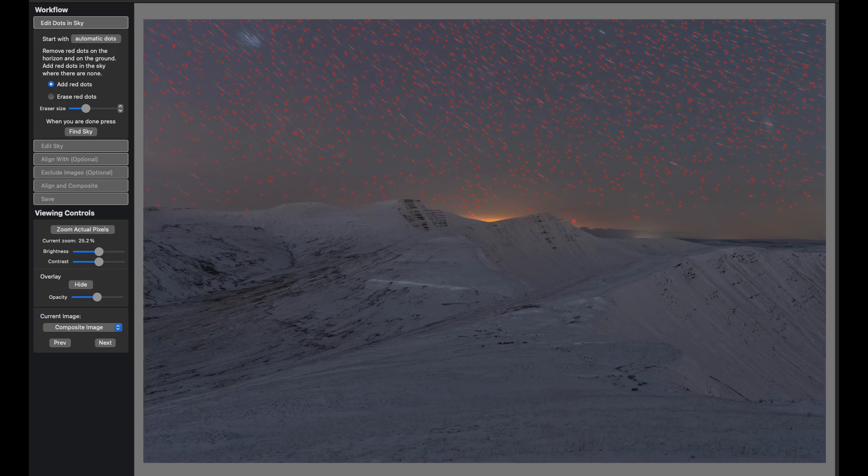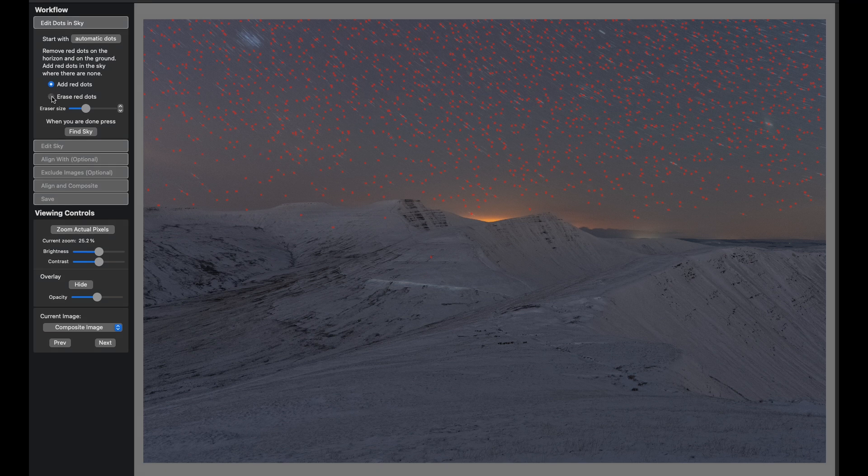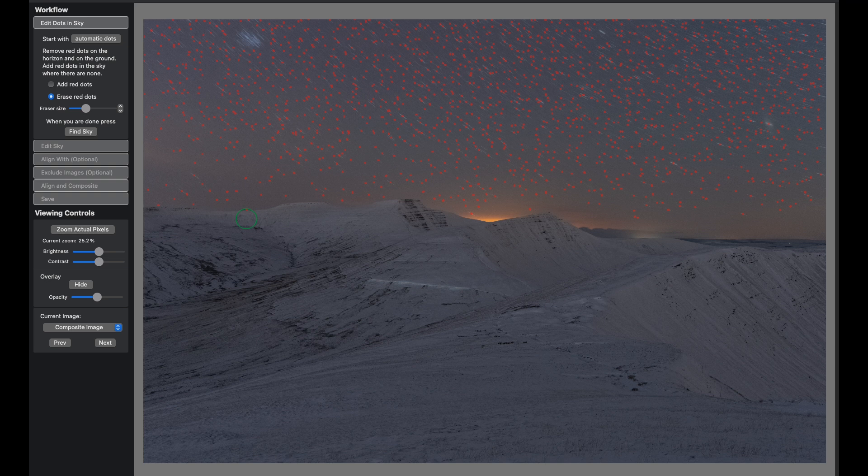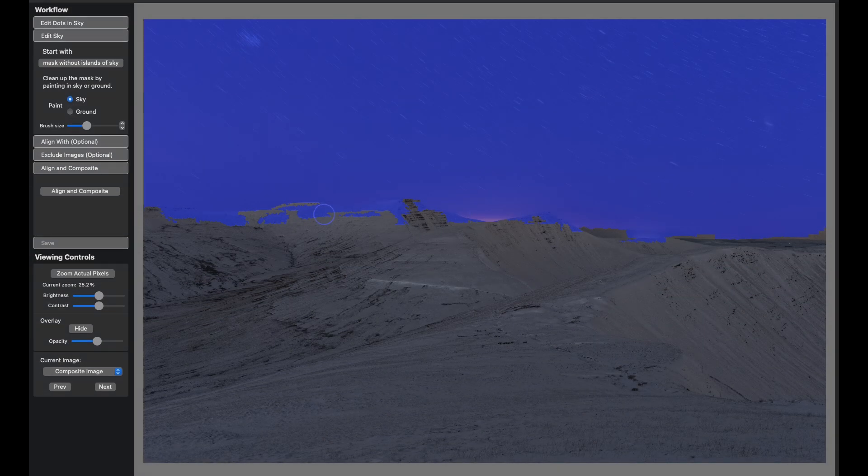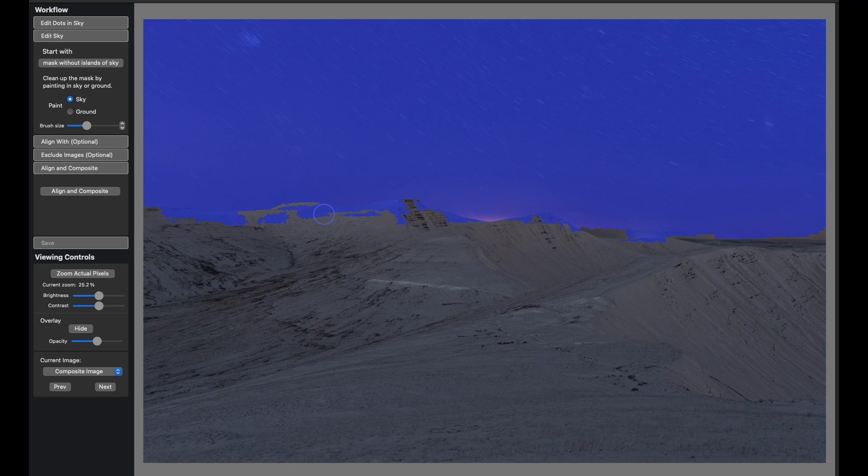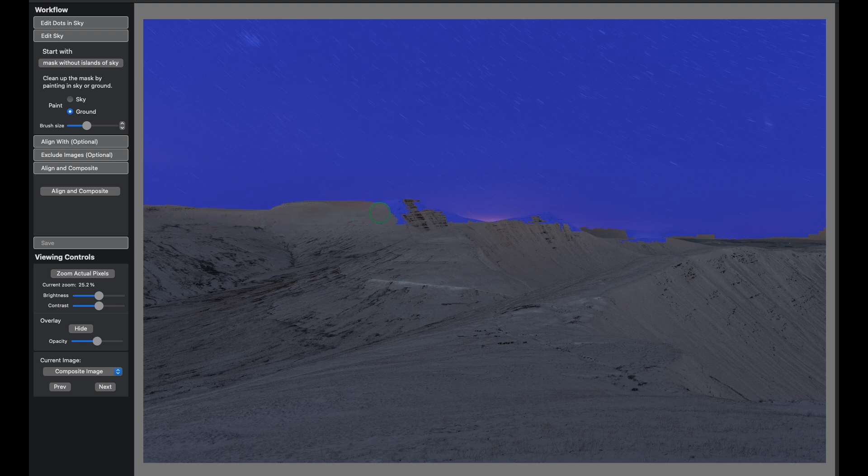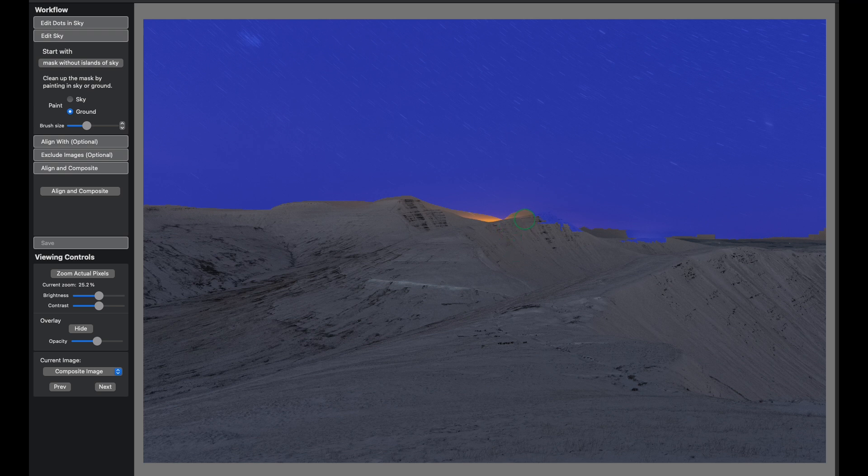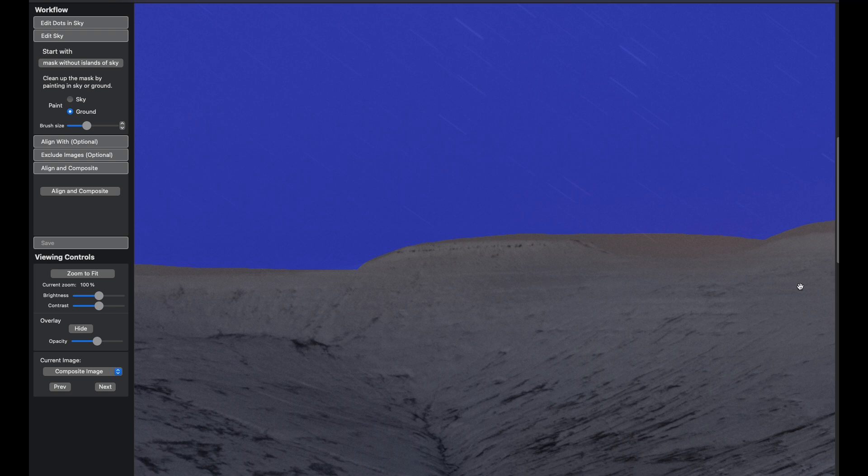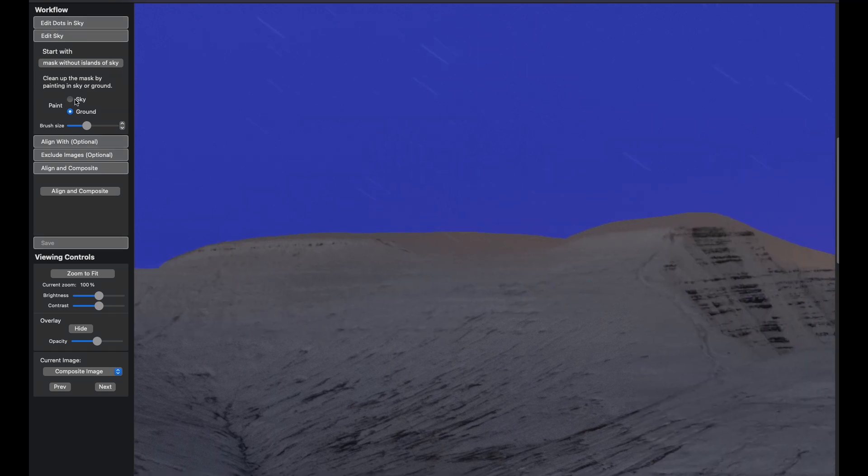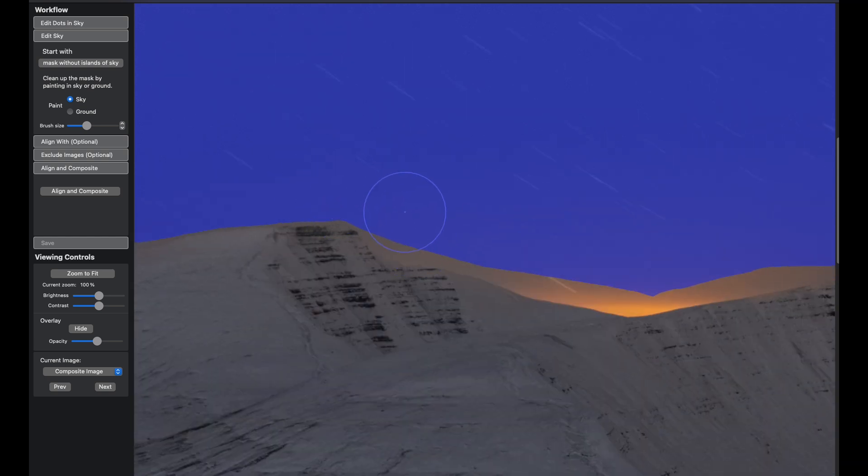The images have opened up in Starry Landscape Stacker and you can see there's a bunch of red dots where it thinks the sky is. Just for example purposes, I'm going to put some red dots in the foreground. If you see red dots in the foreground, you can come here to erase red dots and just get rid of those red dots in the foreground. Then you can click on find sky. You can see it's done a very good job of working out what's sky and what's foreground. It's a very difficult image because the exposure value and the color of the foreground and the sky are very similar.